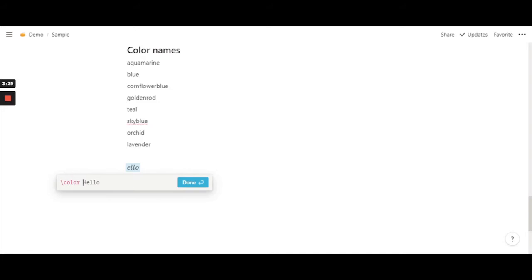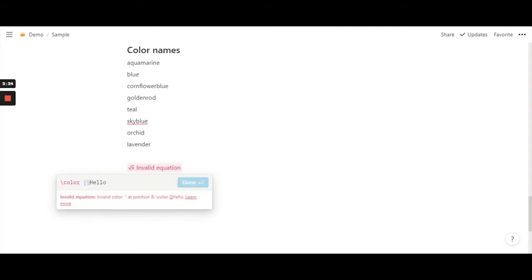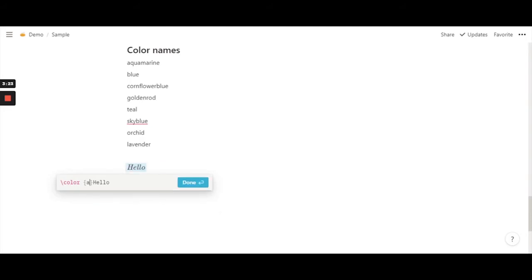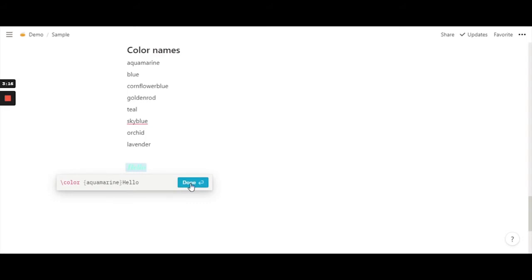Now after an equation you always need to put in brackets. Inside this bracket, because it's just after the function called color, you have to put in your color name. So aquamarine. There we go. And you just hit done.